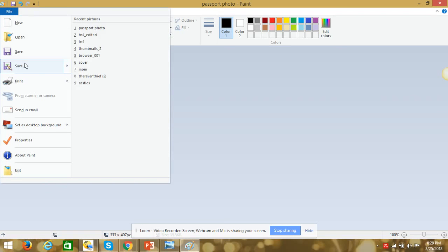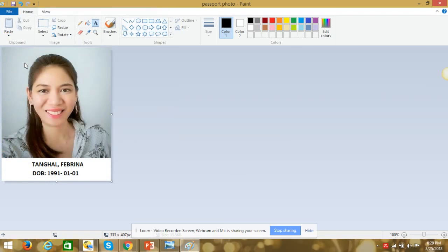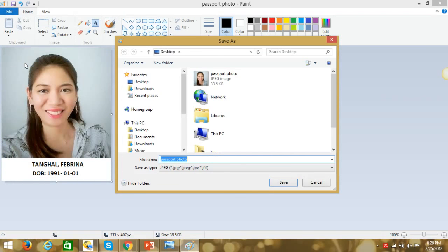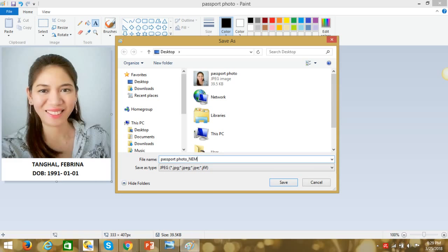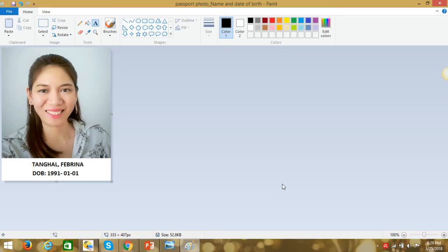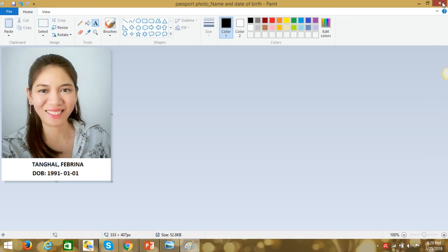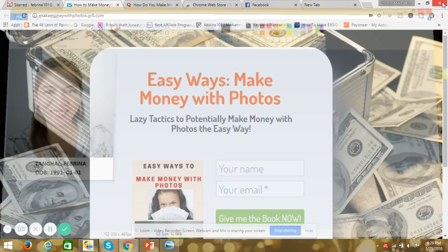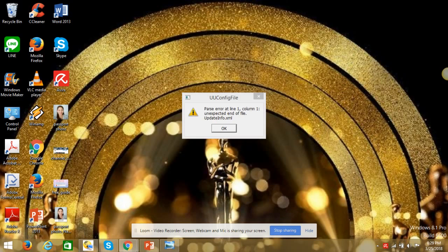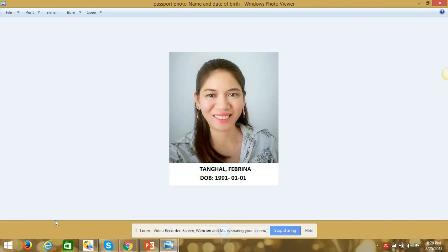And then you file, save as, you can save it anywhere. So today, let's try save it on our desktop. There you go. Okay, let's see where it is on our desktop. Here it is.